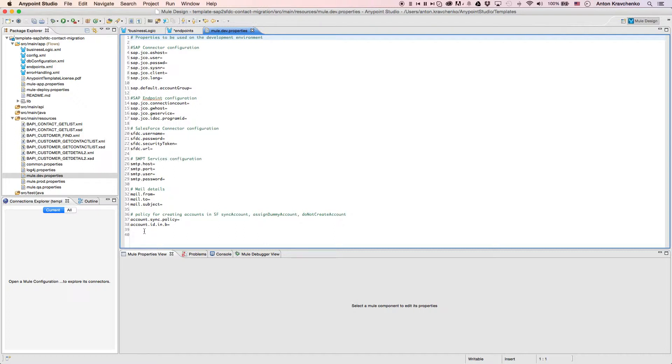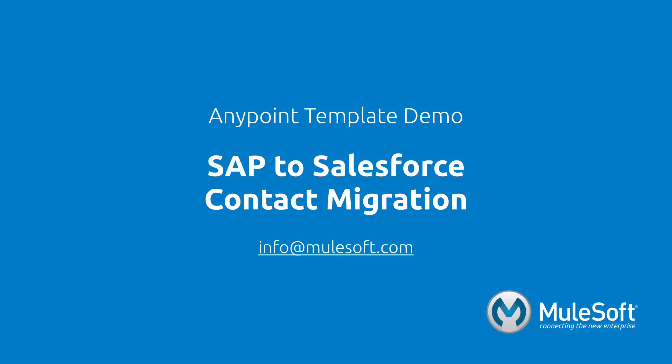From here, we can customize and extend this template to more specifically meet our needs. Today, we've shown you our SAP to Salesforce contact migration template and migrated contacts from one system to another.